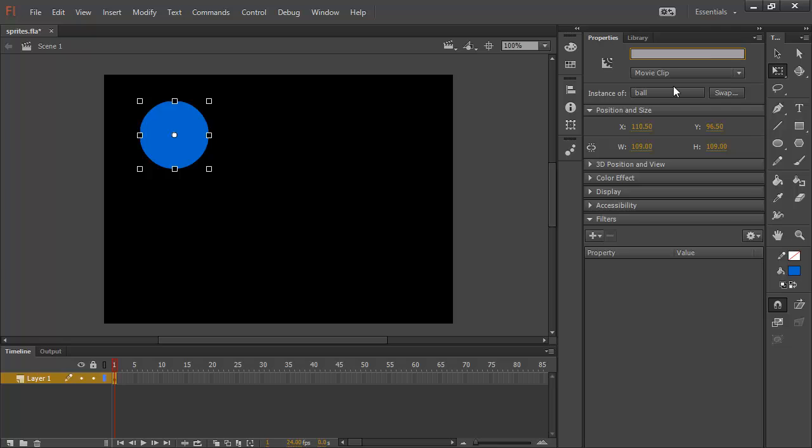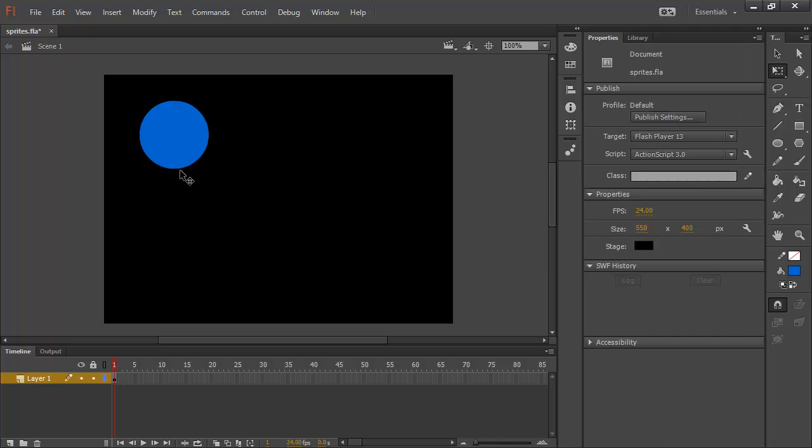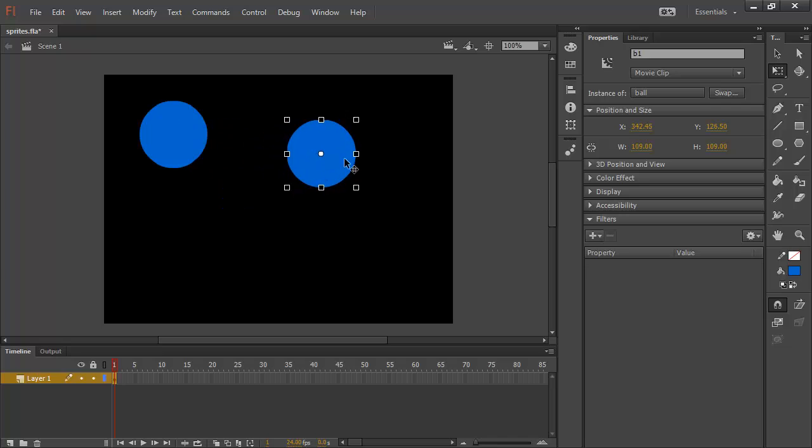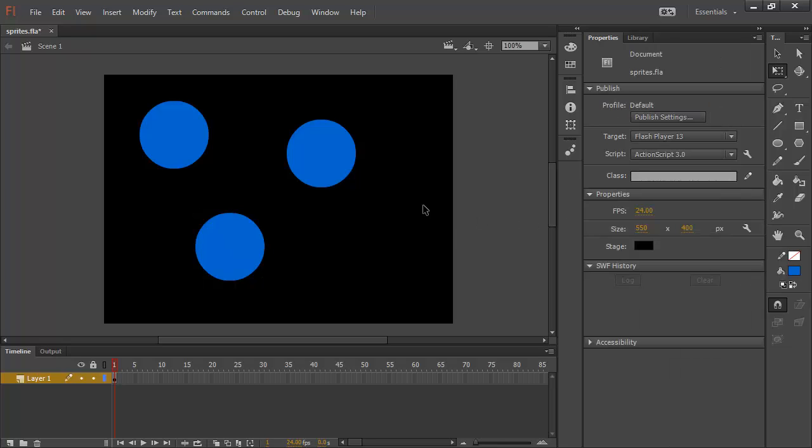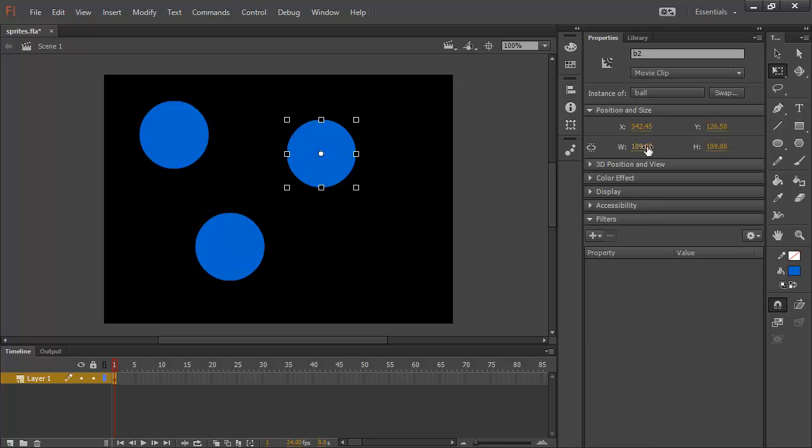I'll give this an instance name of B1. And I'll copy that two times. I'll call this B2. And this one here I'll call B3. On B2 and B3, let's go and actually make some adjustments on these.